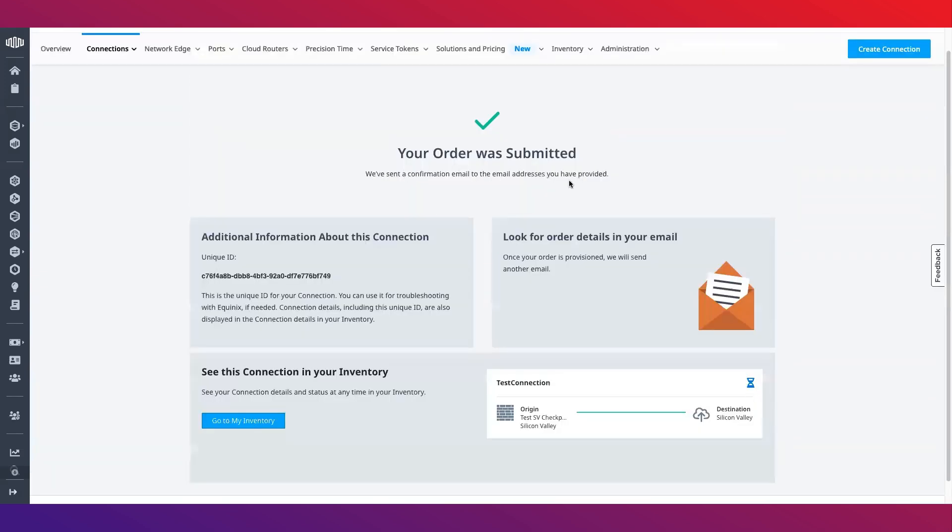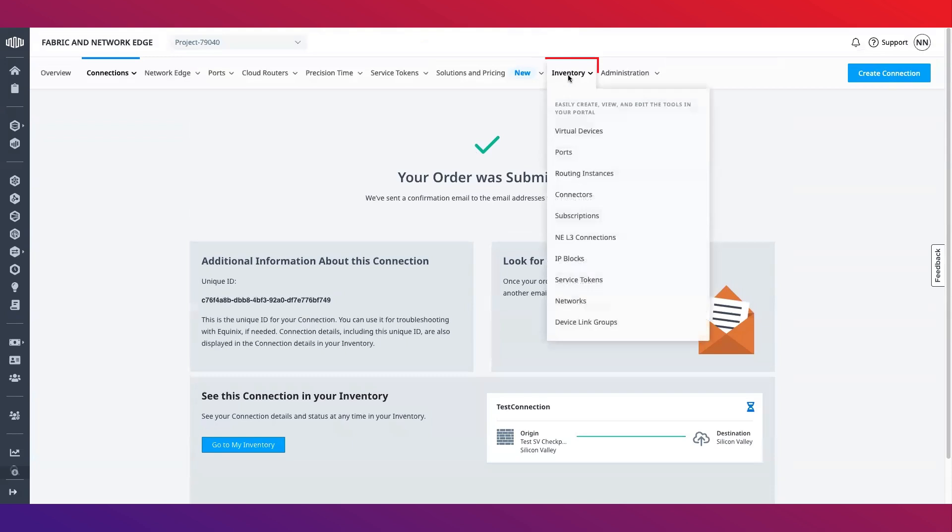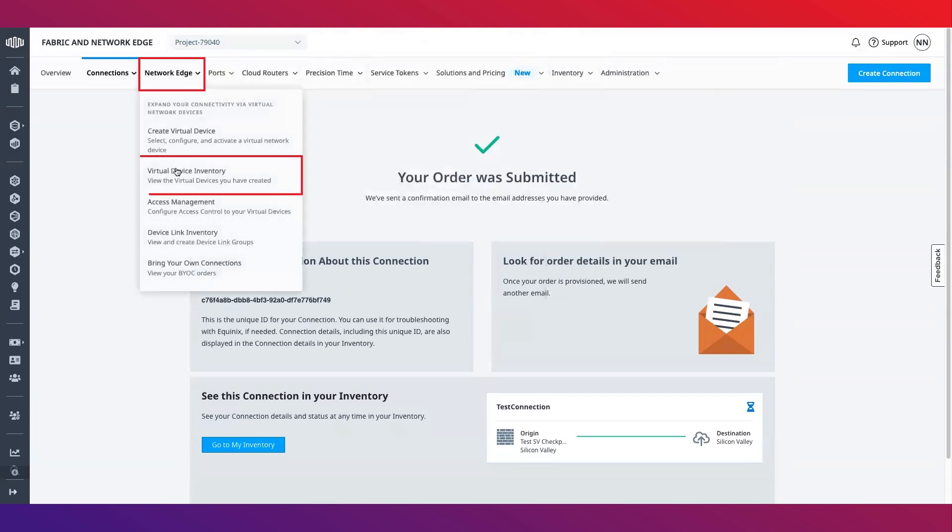If you'd like to view, edit or interact with your Network Edge assets, you can easily do so by navigating to the connections, Network Edge or inventory tab and by selecting virtual devices, connections or any other options from the drop down.